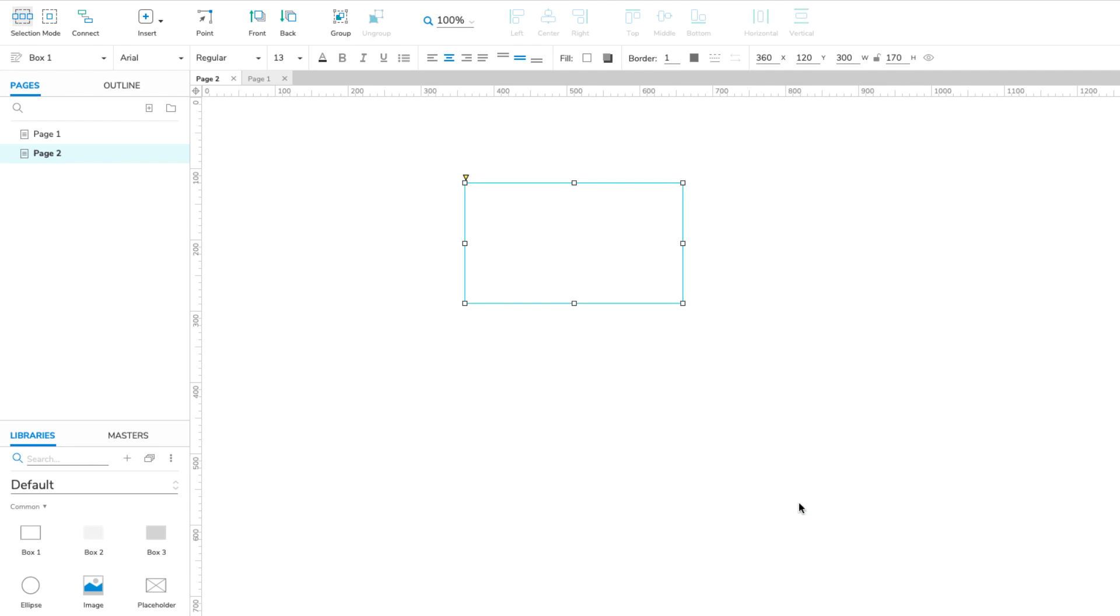Now we have all the pieces we need to capture the user's input. To connect the pieces, we'll create an interaction that sets the value of the TextInputVar variable to the text in the text field when the button is clicked.